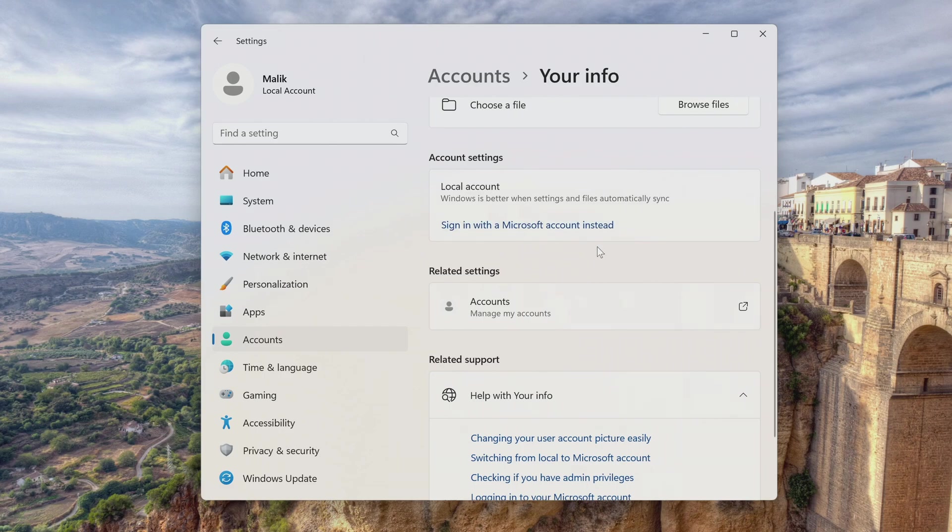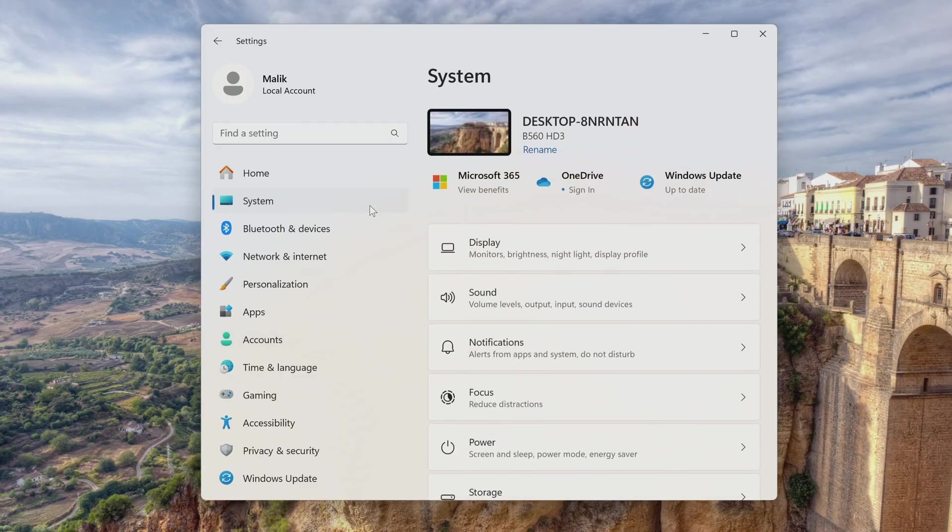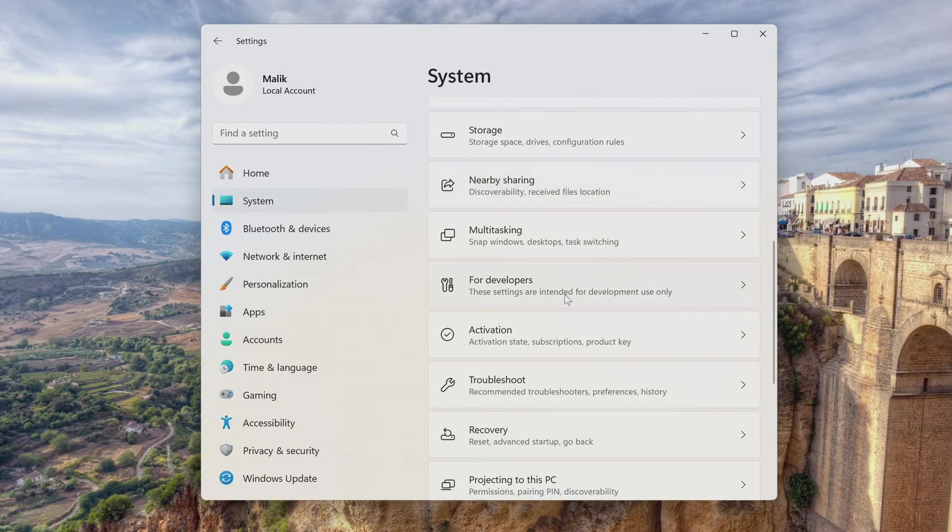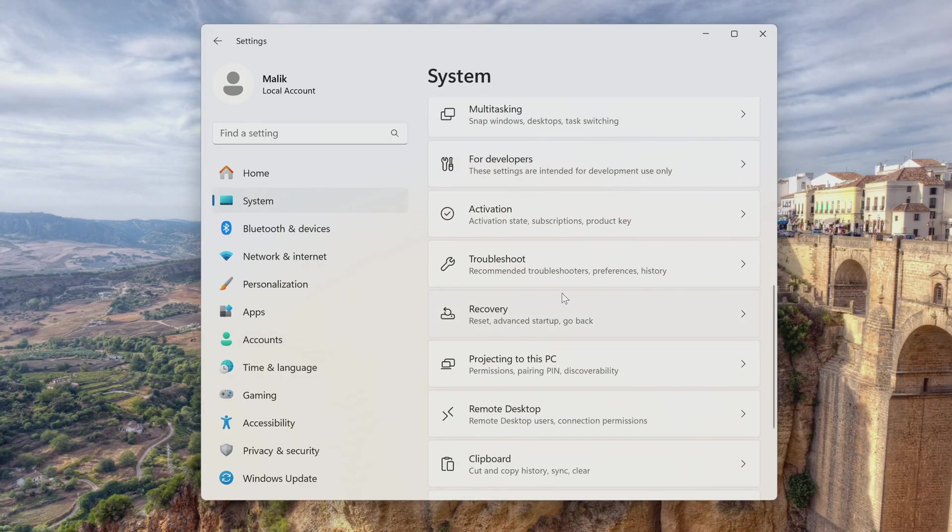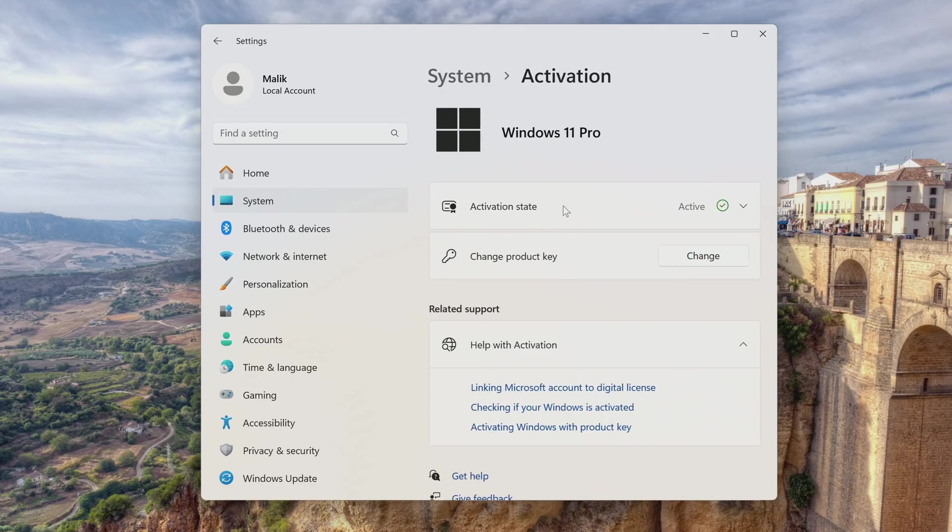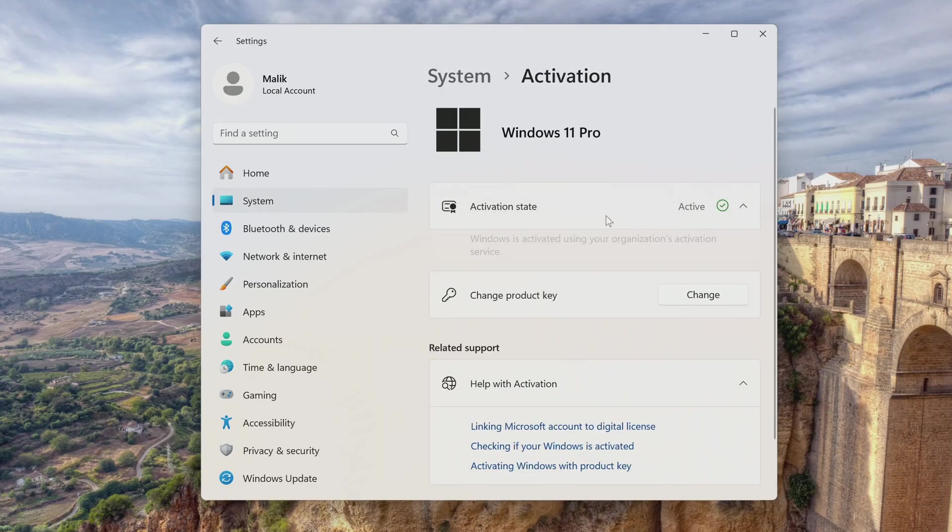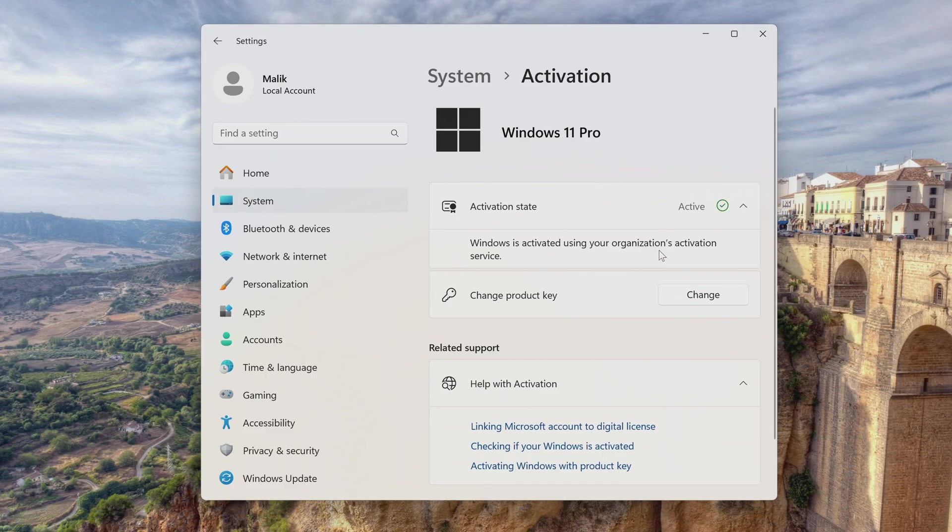Let's check how the automatic activation went, for this you need to click system, and open the activation tab. In this tab, we see that the new Windows 11 is activated according to my digital license.